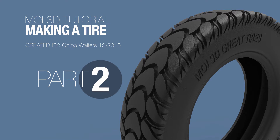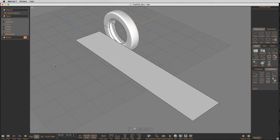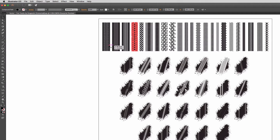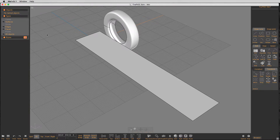Hey, what's up everyone, Chip here. I'm going to talk a little bit more about part two of this tire tutorial. So let's get started — here's where we left off. I'll go ahead and delete these curves and get rid of those cylinders as well. I'm going to go back to these tire vector EPS files I found online for free, and I'm just going to copy and paste them in here.